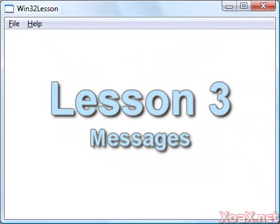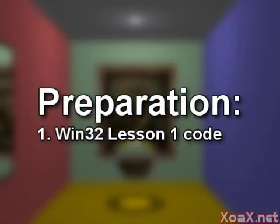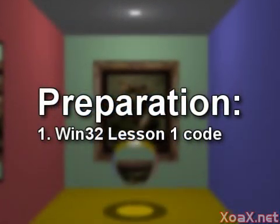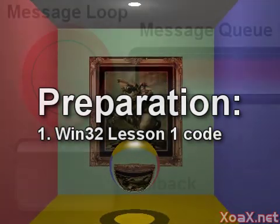Lesson 3 Messages. To follow along with this lesson, you will need the project from Win32 Lesson 1.